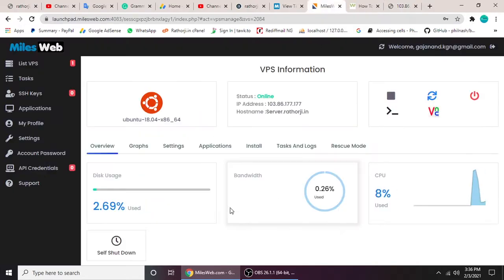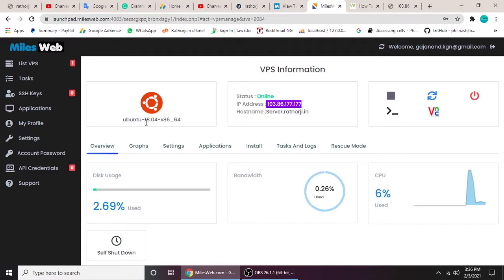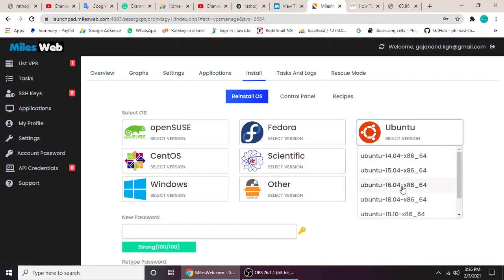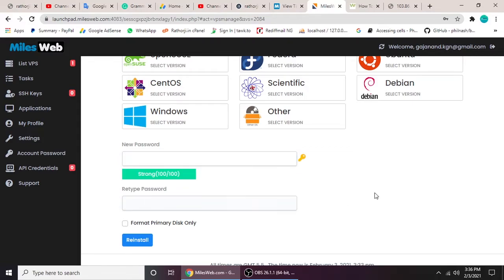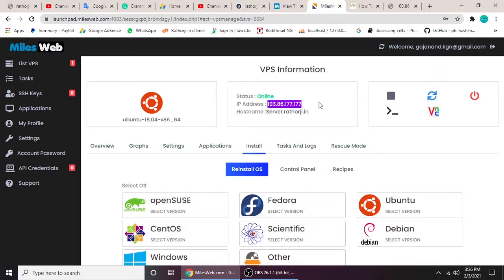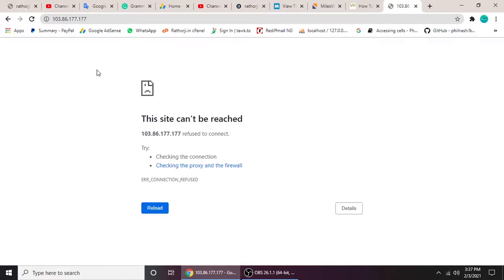I have a VPS server with 2GB RAM and 45GB hard disk. The server IP is this one. If you've bought from any other company, all VPS has the same process. I have installed Ubuntu 18.04. If you don't have Ubuntu, you can reinstall it and select your favorite Ubuntu version.